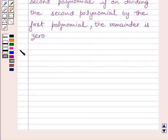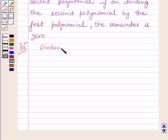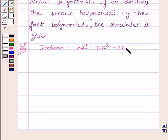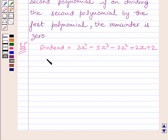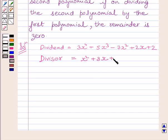Let us start with the solution now. We know our dividend is equal to 3x raised to the power 4 plus 5x cubed minus 7x squared plus 2x plus 2, and our divisor is equal to x squared plus 3x plus 1.